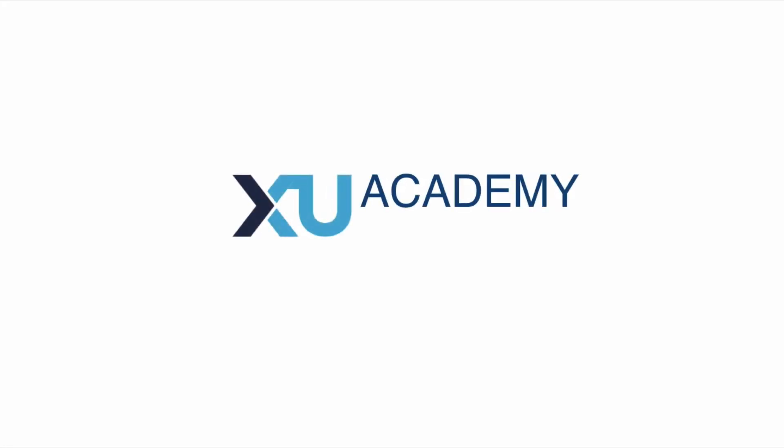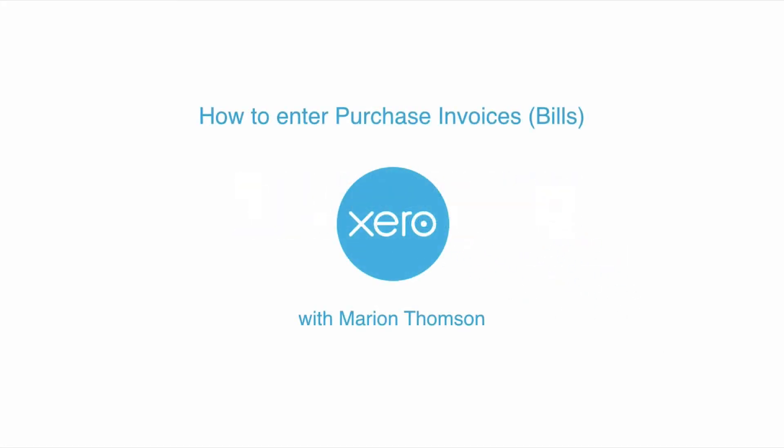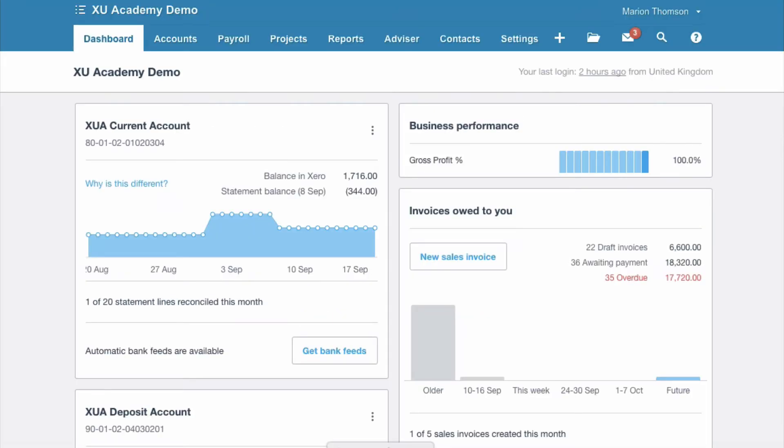In this video I'm going to show you how easy it is to enter purchase invoices in Xero. Let me show you how to input your purchase invoices in Xero. In Xero they're referred to as bills.